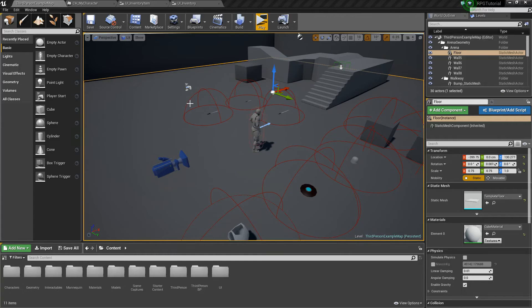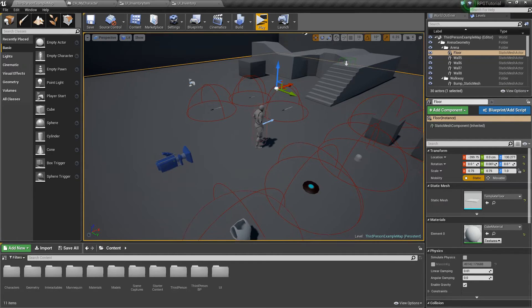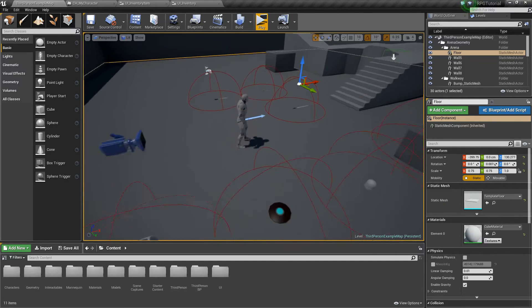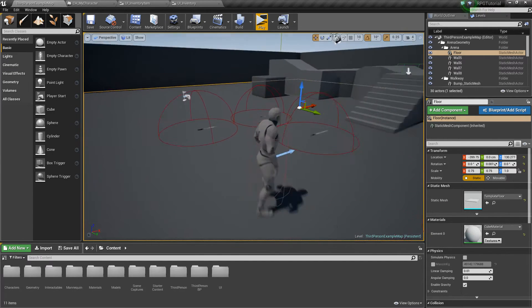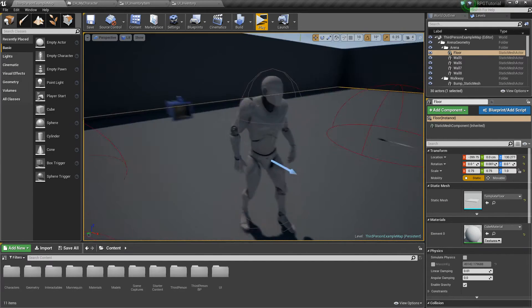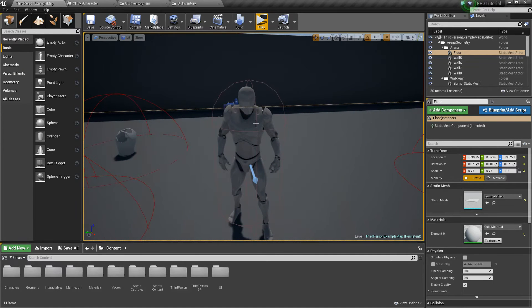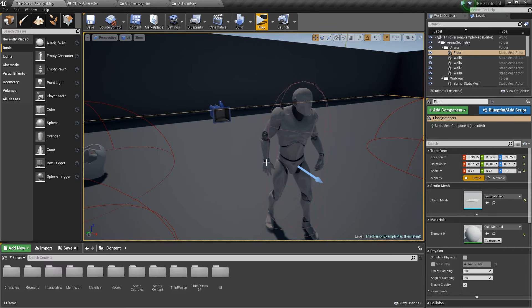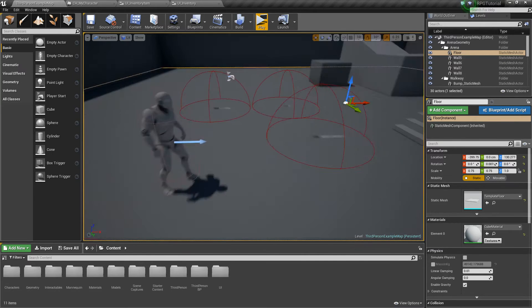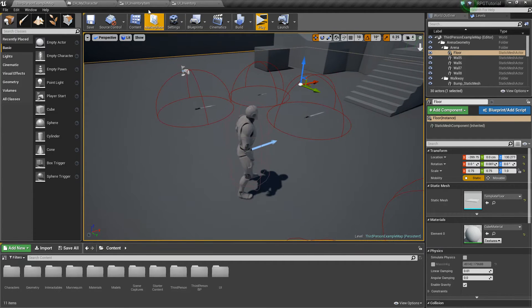Hey guys, it's Jackson here from Titanic Games. Today I wanted to elaborate on one more thing with the equipment system — attaching pieces of armor to our character that will go on both sides, such as arm pieces or boots. We'll just focus on an arm piece for this example, but let's go ahead and get started.